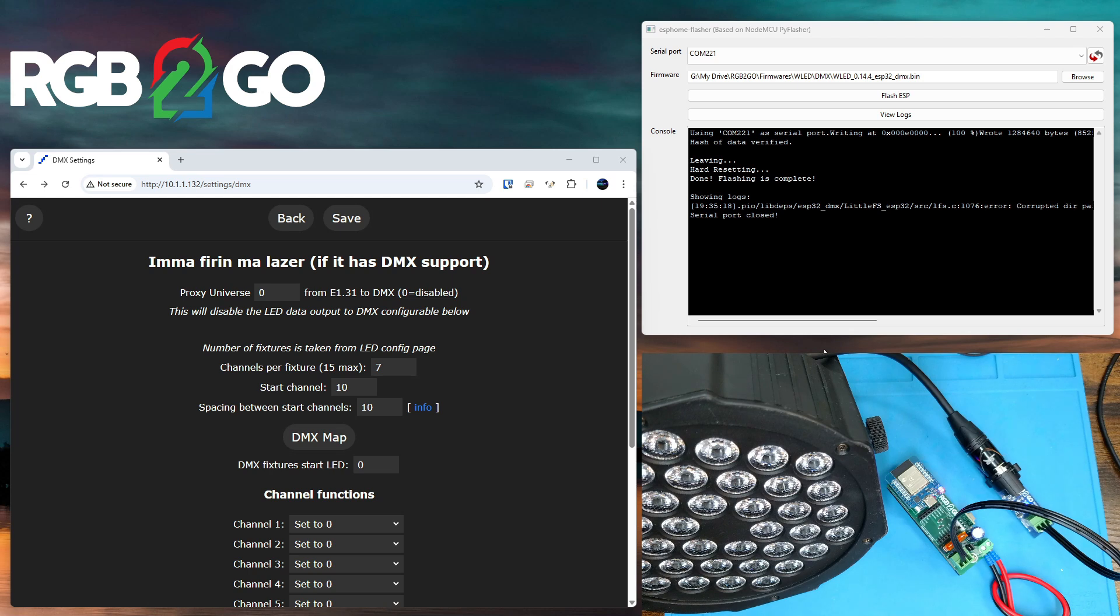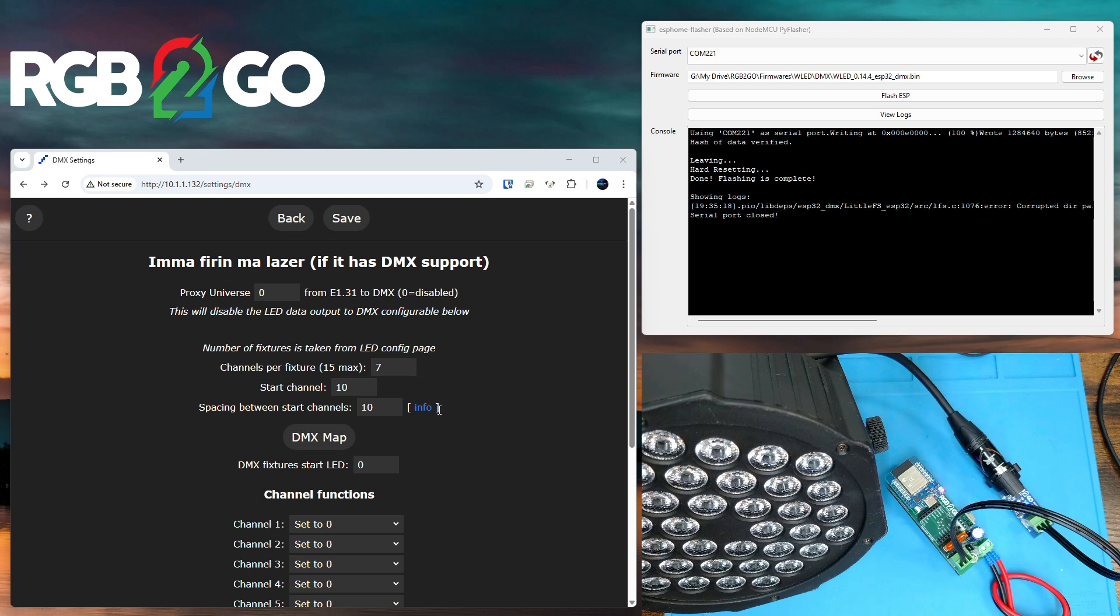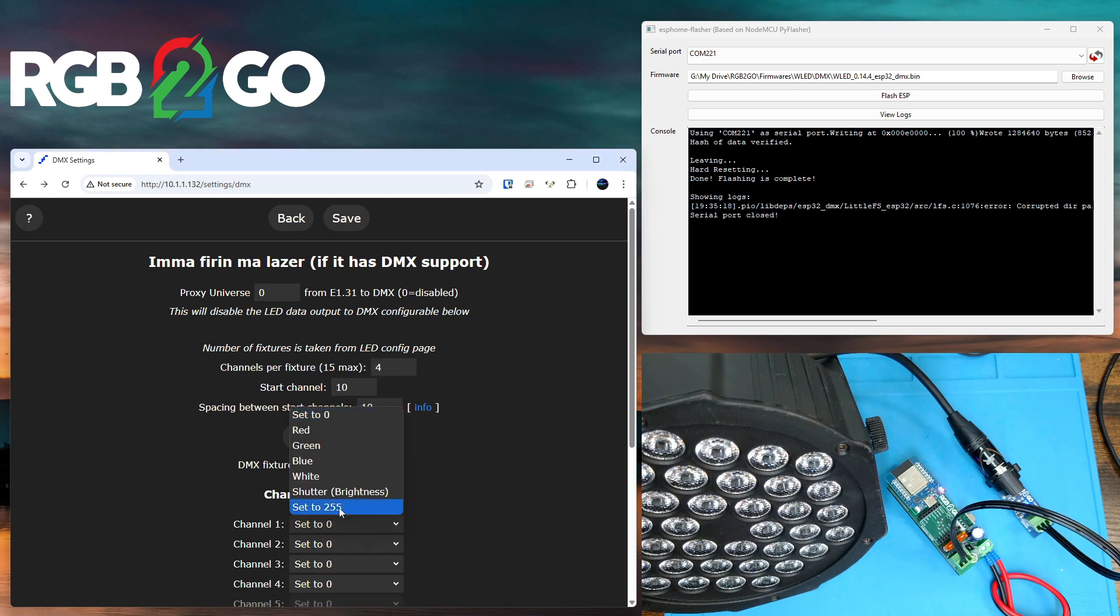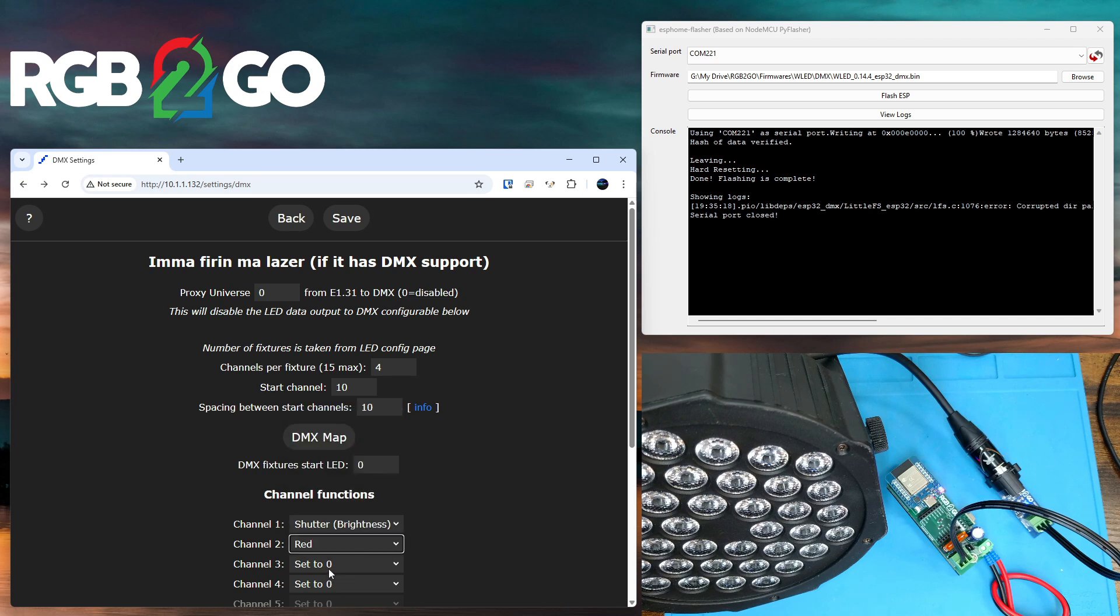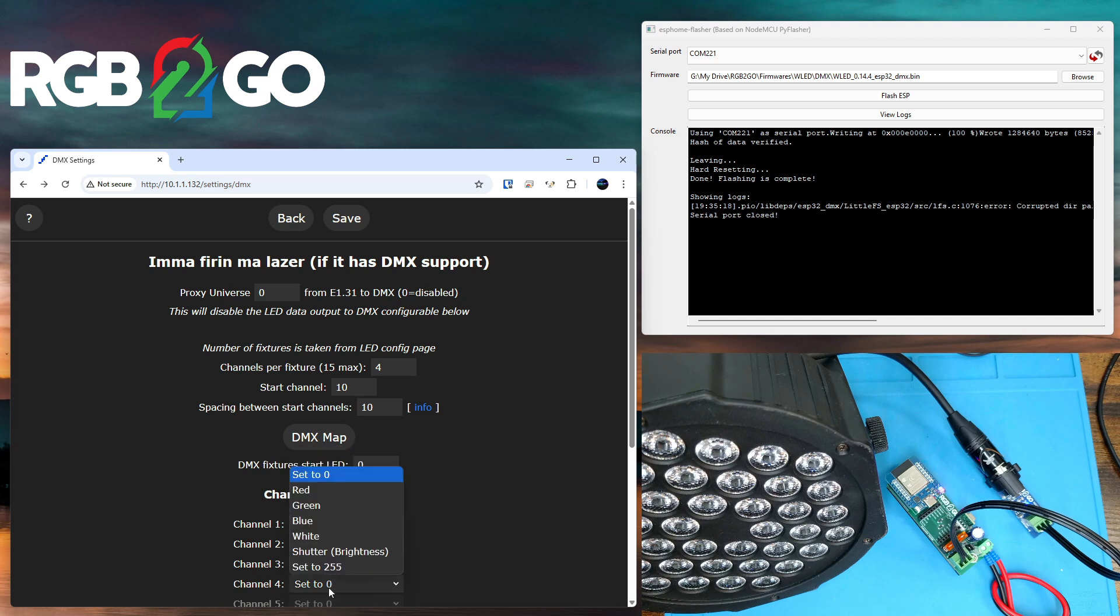You'll know that each channel in DMX is a function. The channels will be defined usually by the manual that comes with the device. According to my manual, channel 1 on this PAR lamp is brightness, channel 2 is red, channel 3 is green, and channel 4 is blue. So I'm going to set those right now. I'm going to change the number of channels per fixture to 4. Set channel 1 to brightness, I'm going to set channel 2 to red, channel 3 to green, channel 4 to blue.